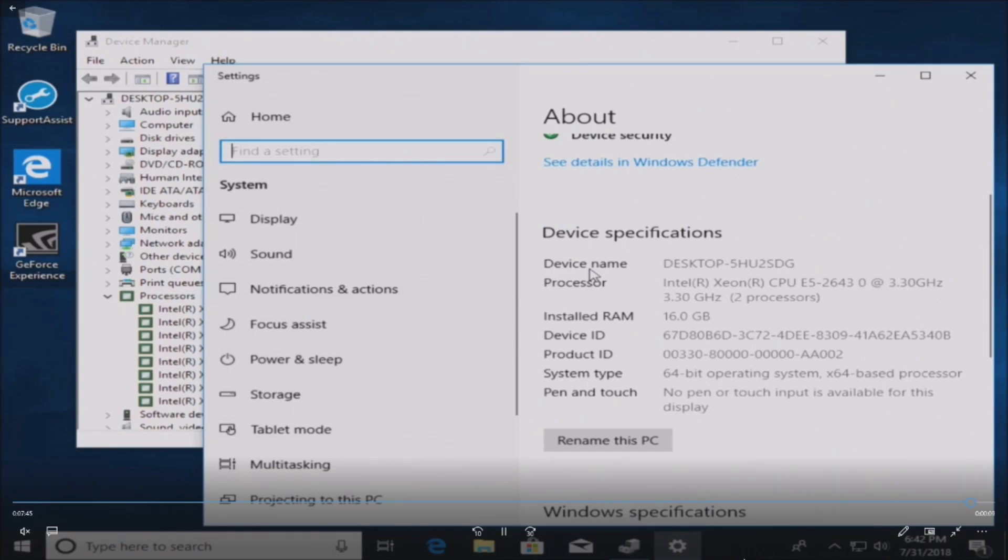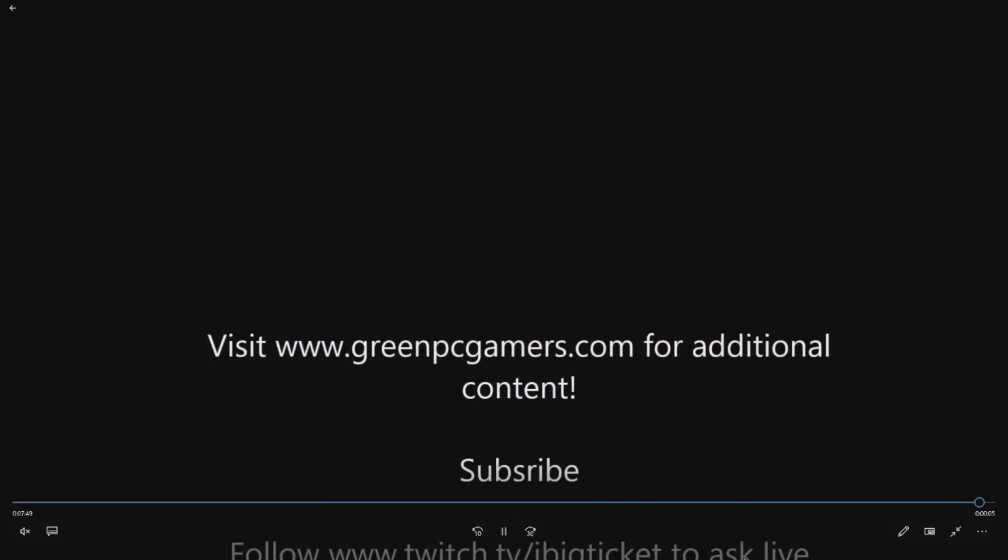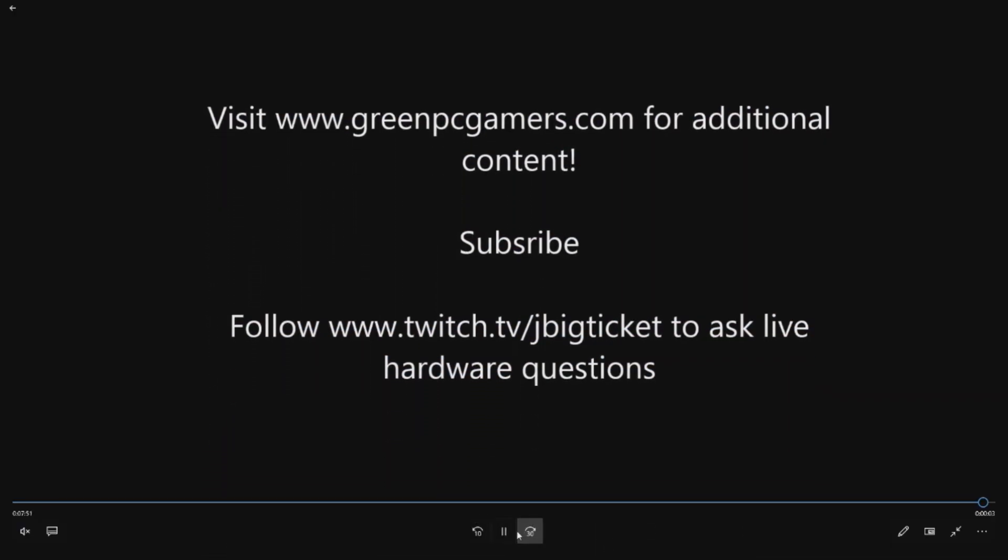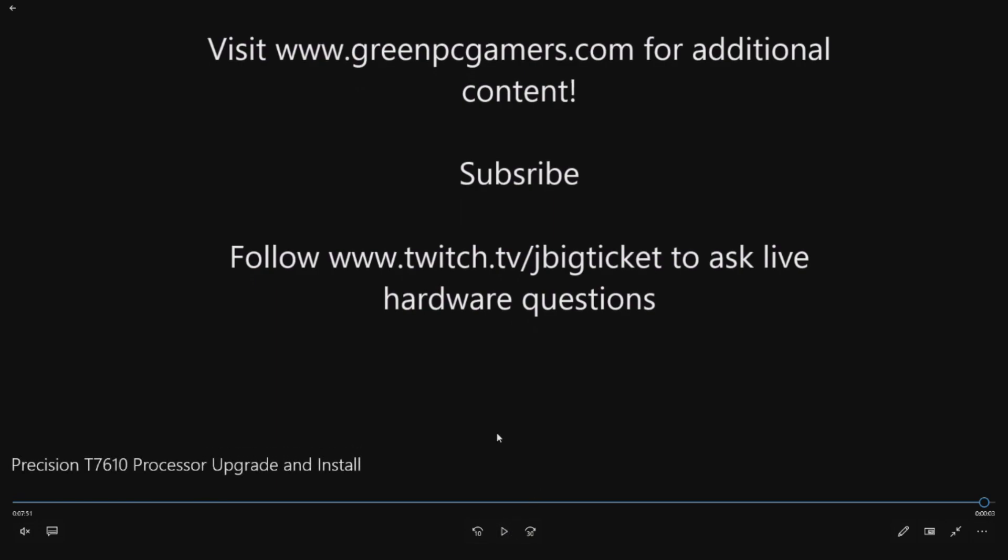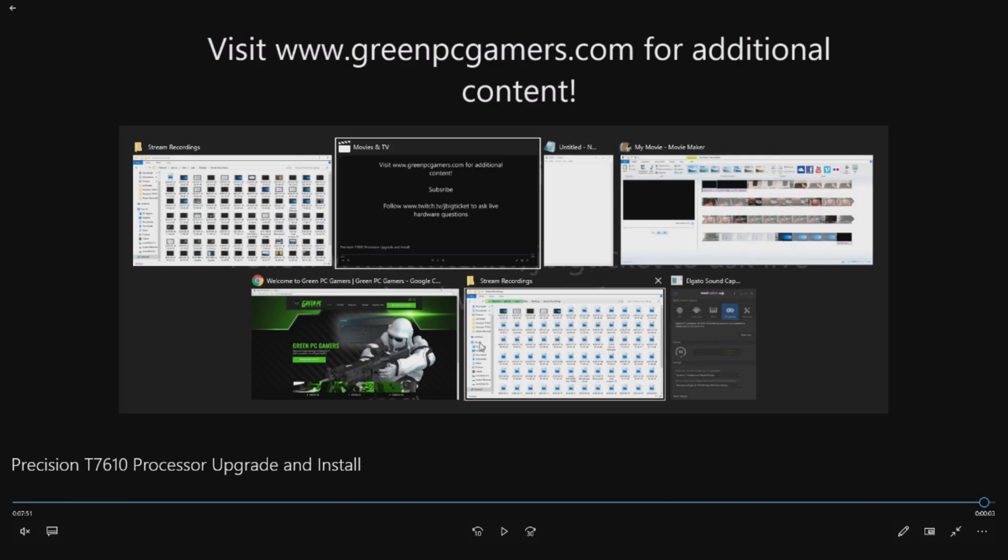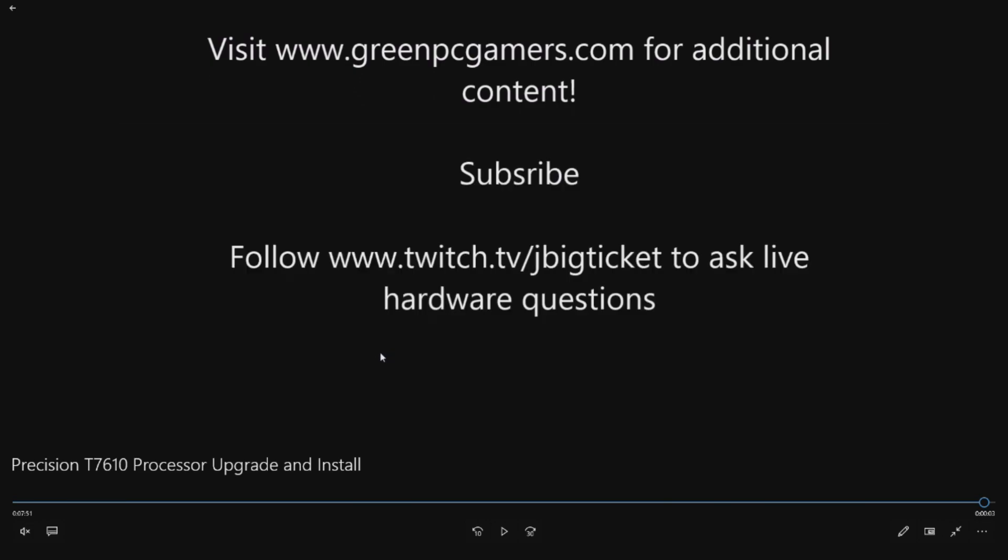If you like what you saw here, please subscribe to this page. If you have live questions, you can follow me on Twitch, JBigTicket23, and I'm happy to answer any live questions. I'm going to take it quick to greenpcgamers.com.